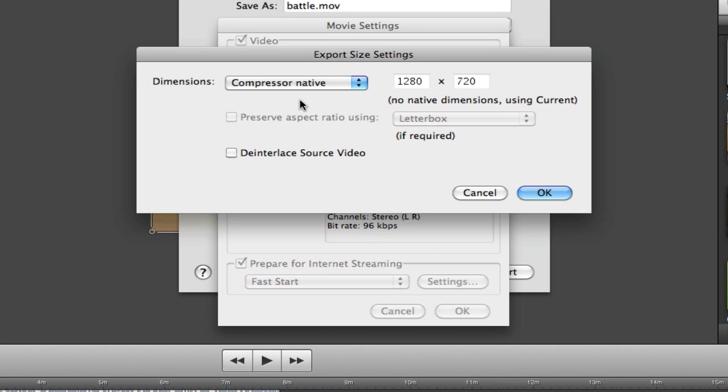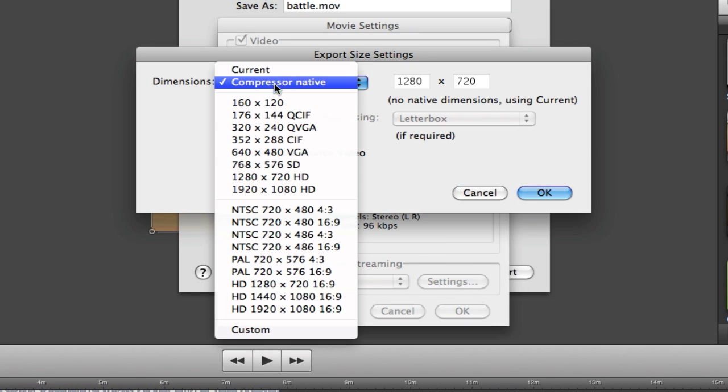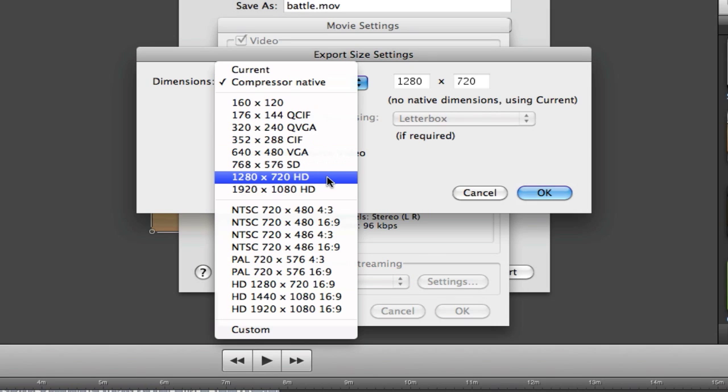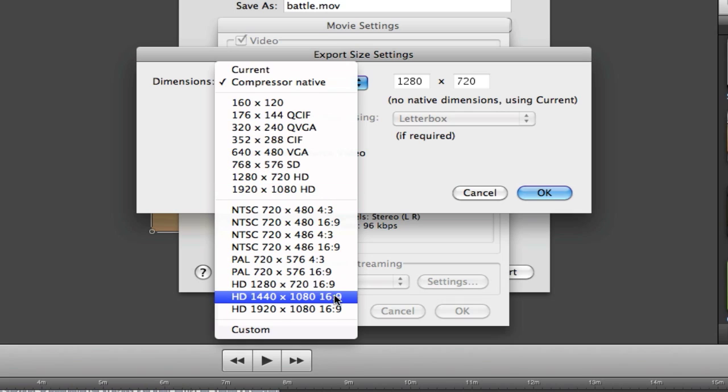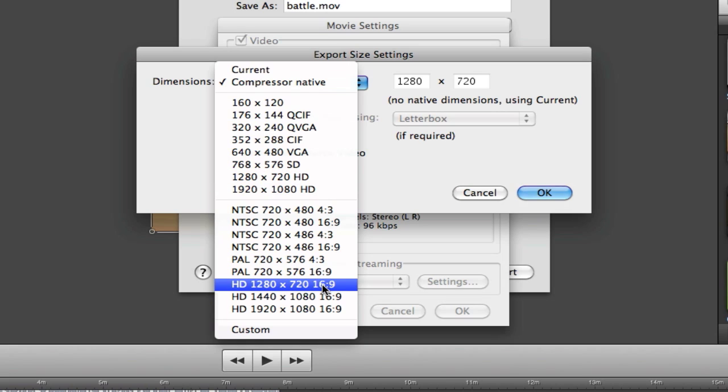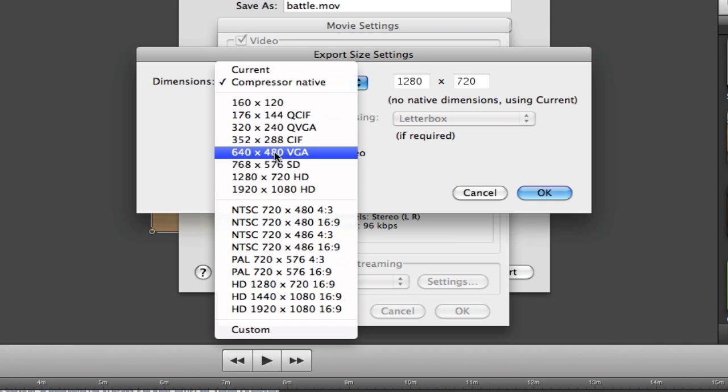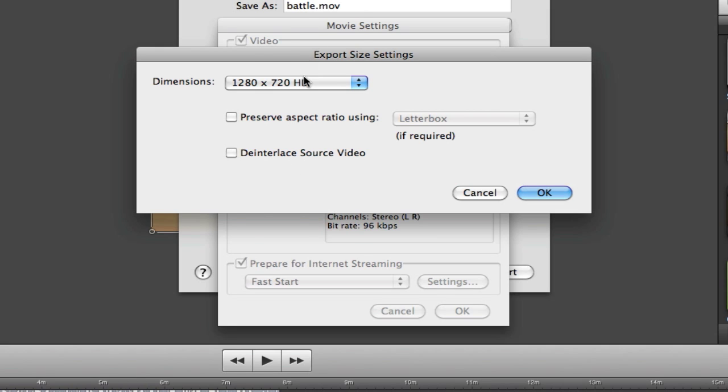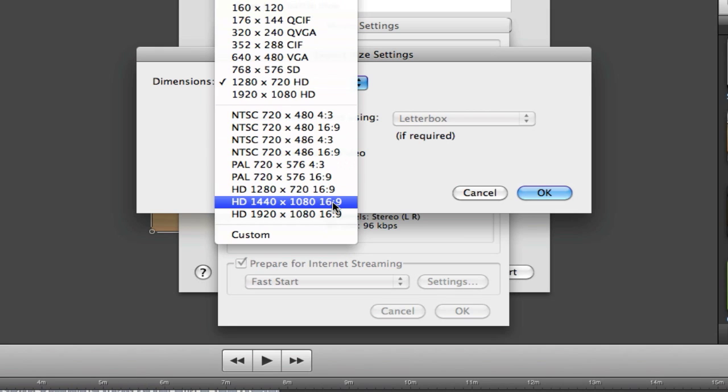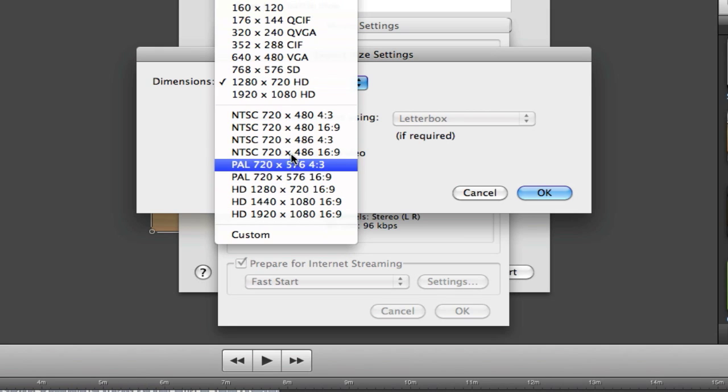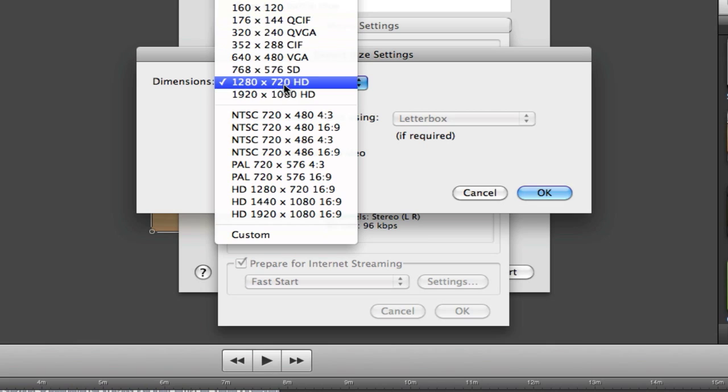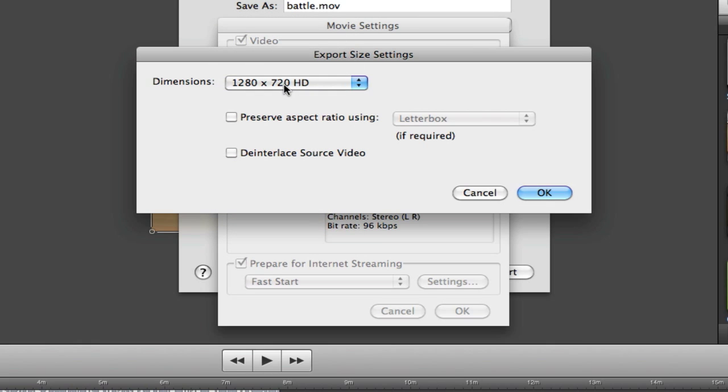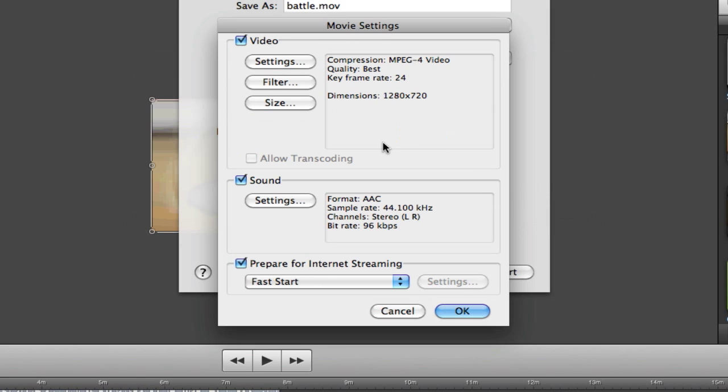The size, I like to use, there is a 1280 by 720 HD. And then there's an HD 1280 by 720 16 to 9. I honestly don't think there's a difference. I've tried both. The only difference I've noticed is conversion time. For some reason, the 16 to 9 ratio one takes longer for me to convert with. I don't know why, but I just use the 1280 by 720.